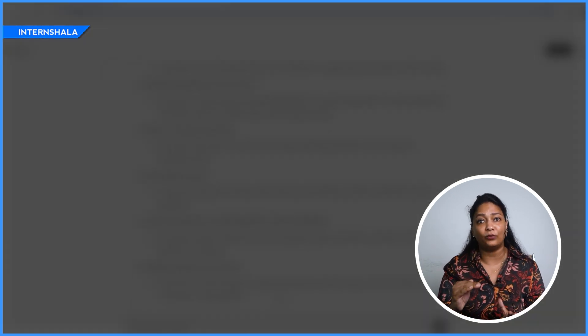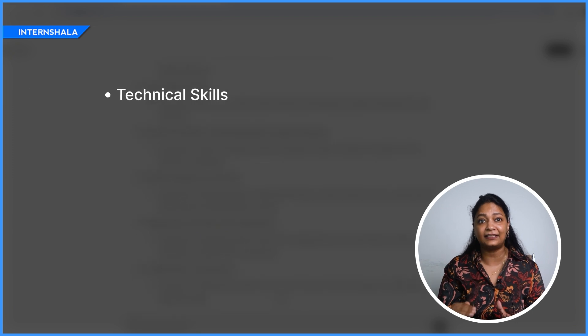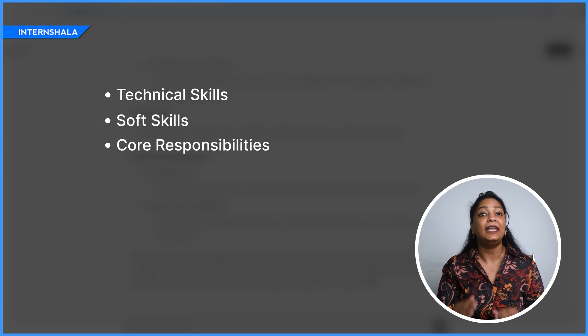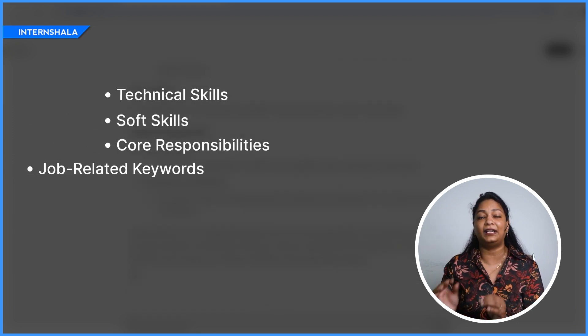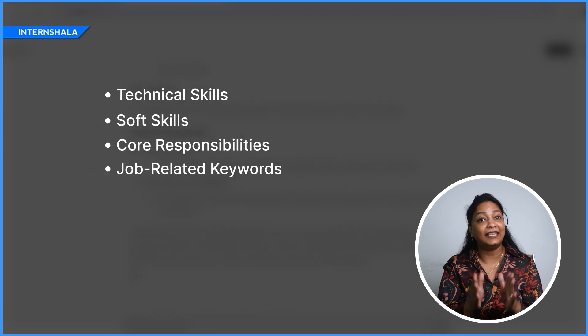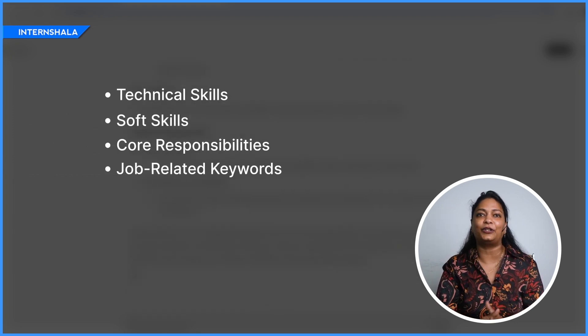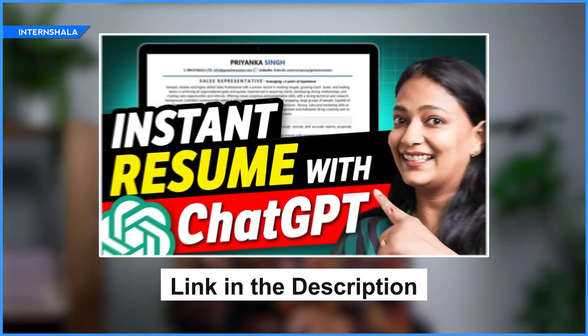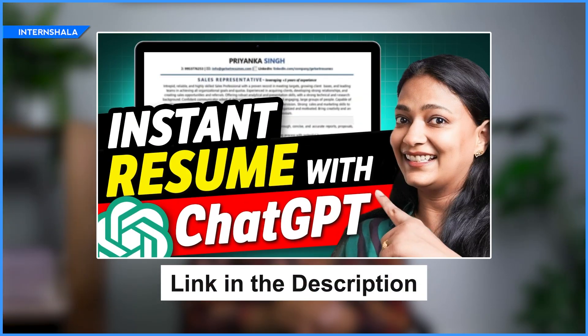ChatGPT will list out the technical skills, soft skills, responsibilities, and job-related keywords that you must include in your resume. You can even create a resume using ChatGPT — you can check this video to know more.